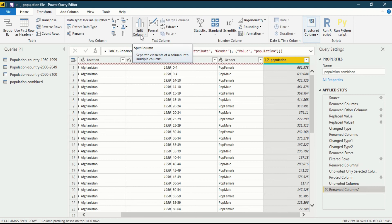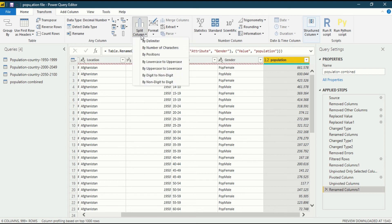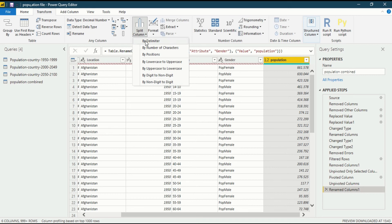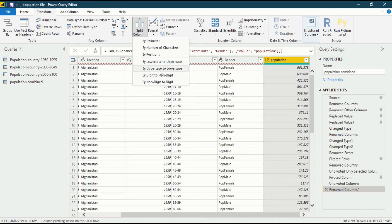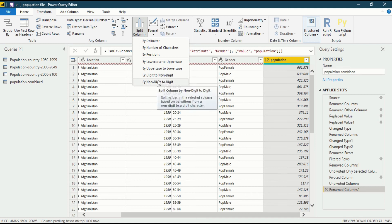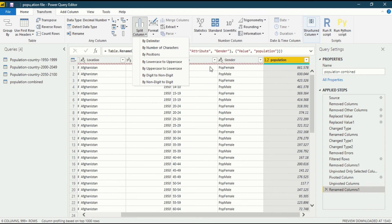When we click on split column, a dialogue box opens up and shows separate elements of column into multiple columns. When I click on it, I will see there are few things that we could do: by delimiter, by number of characters, by position, by lowercase to uppercase, by uppercase to lowercase, by digit to non-digit, by non-digit to digit. These are the things that you could use.